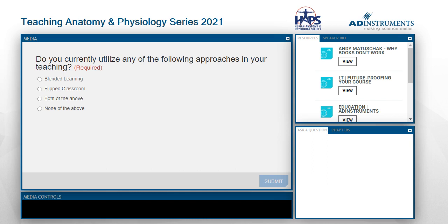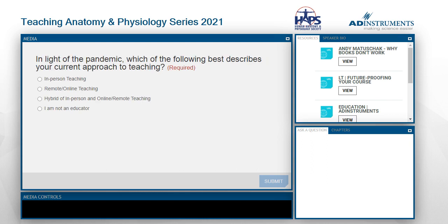The next poll asks: in light of the pandemic, which of the following best describes your current approach to teaching? In-person teaching, remote or online teaching, a hybrid of these two, or I'm not an educator.